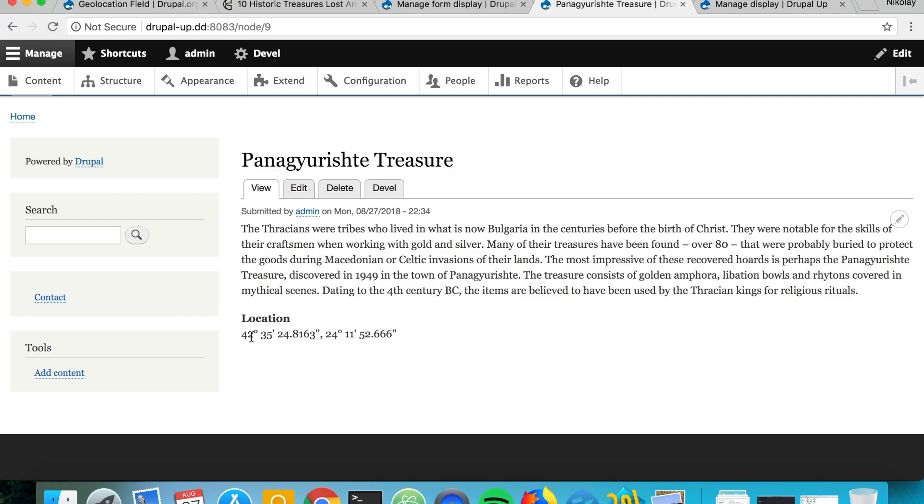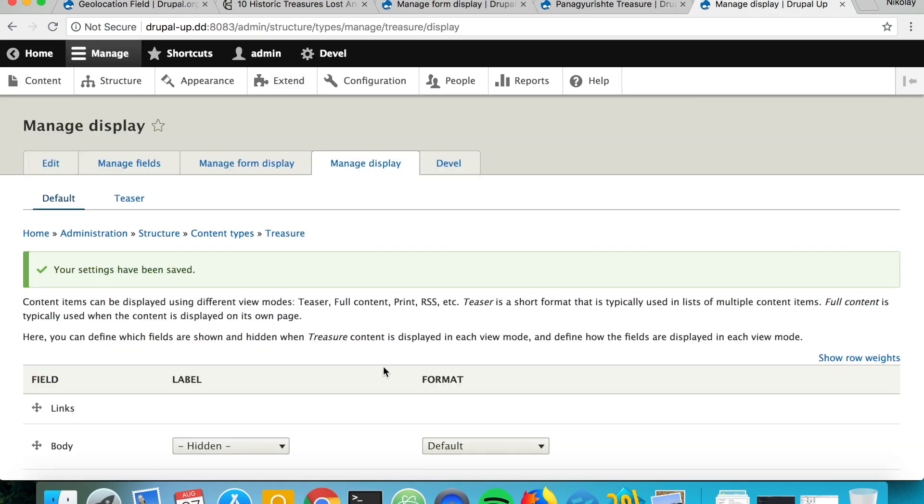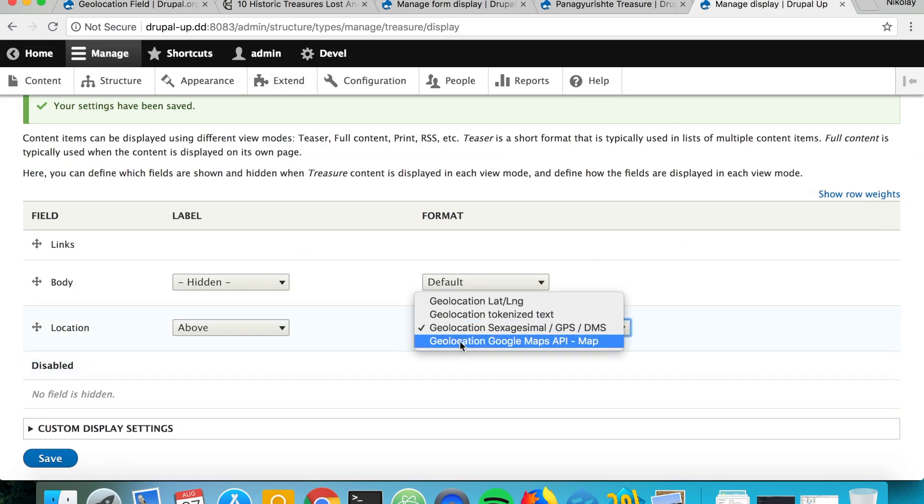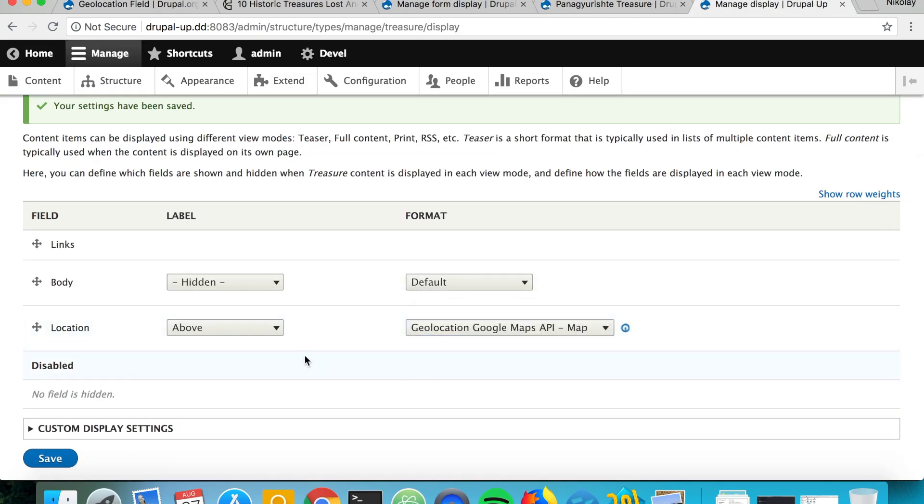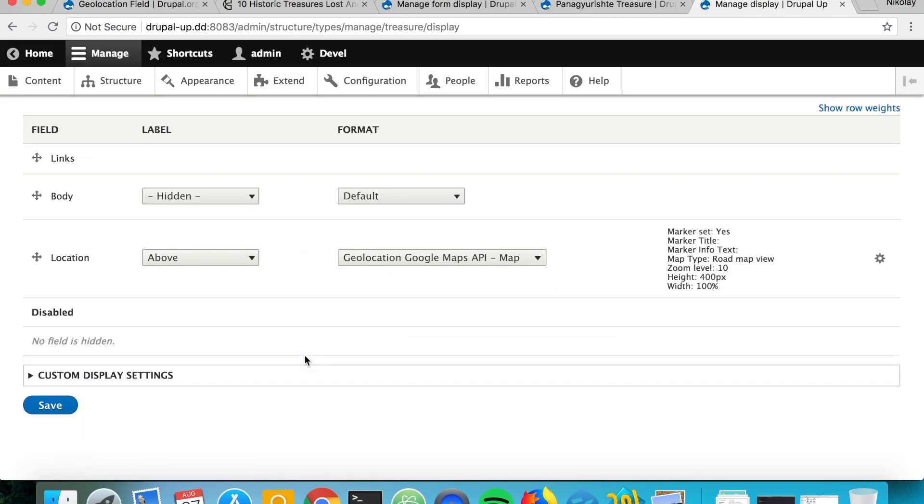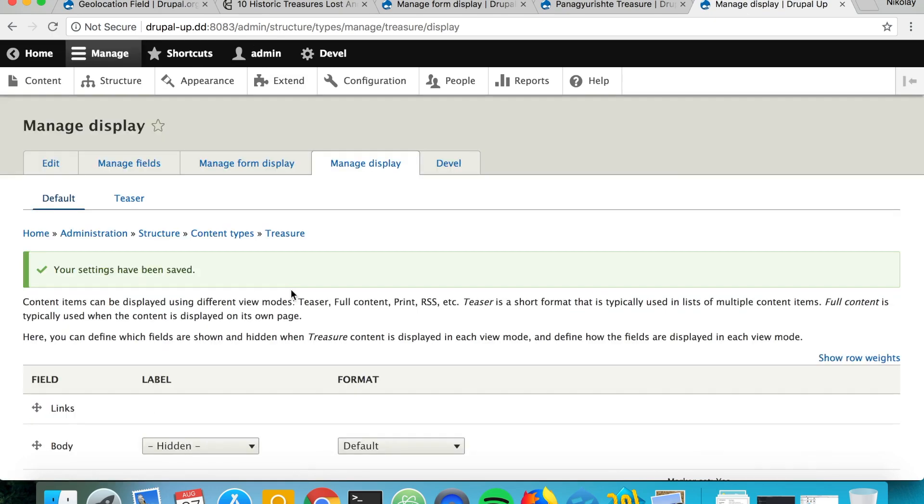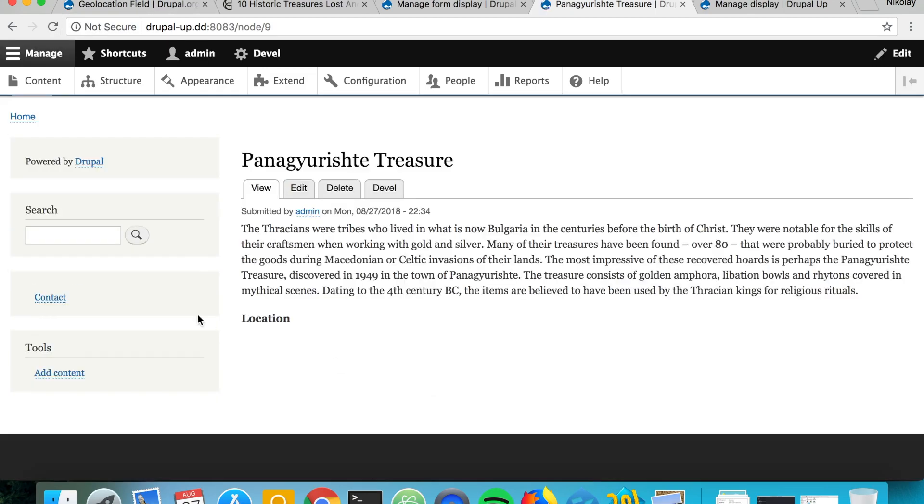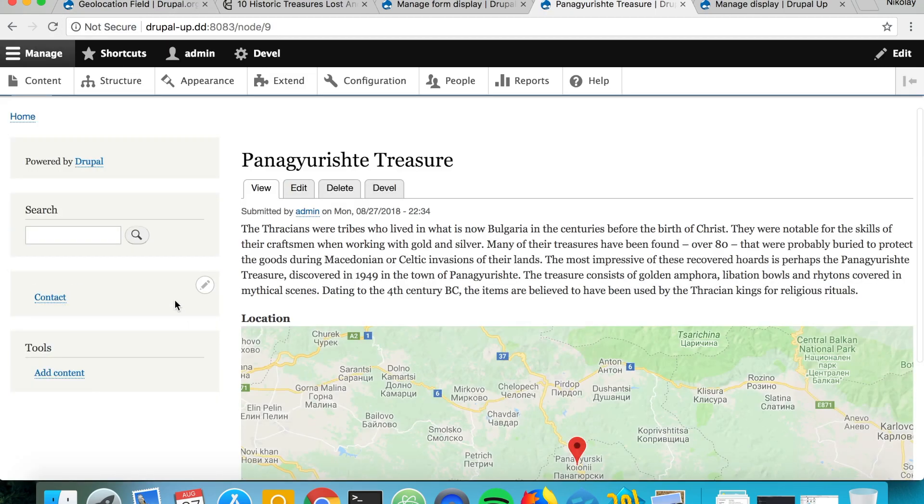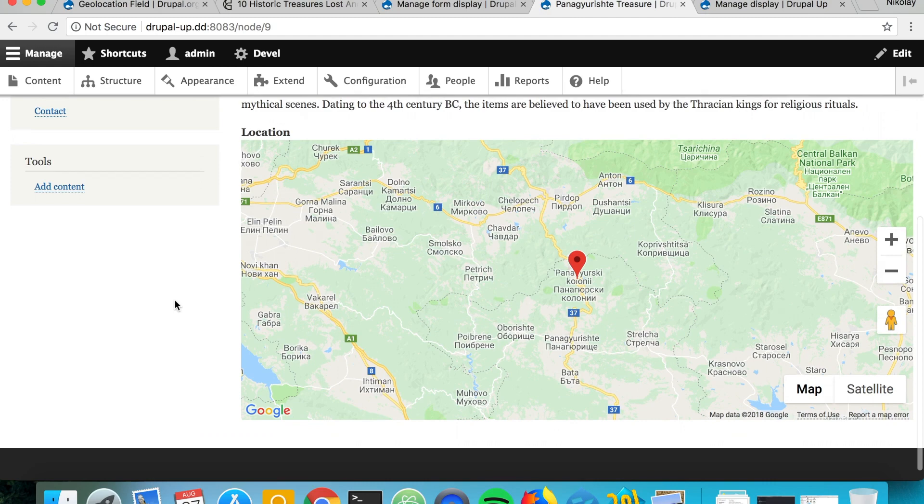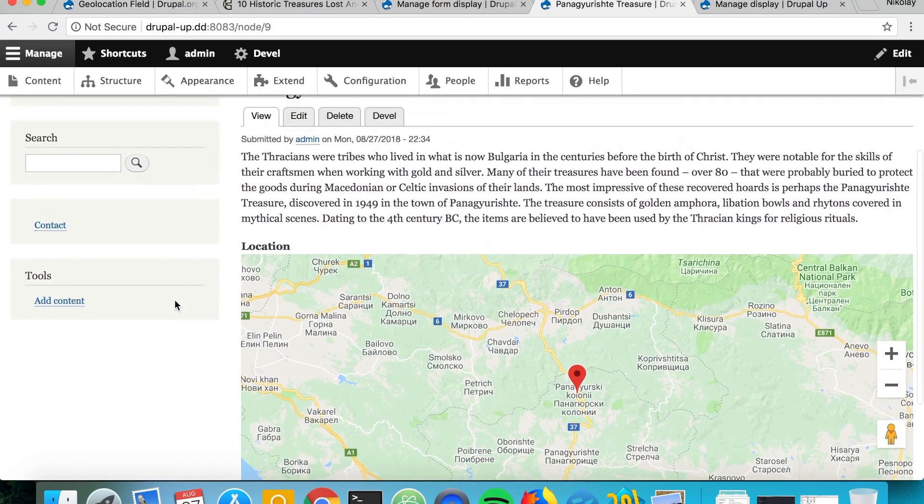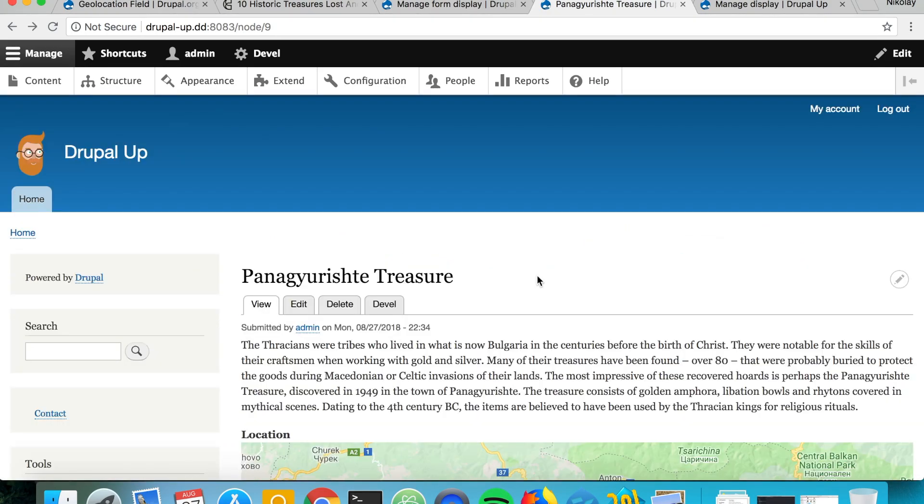And the best one in my opinion is the geolocation Google Maps API map. So if we just save it here and refresh, we see that it basically appears as a map. So that's all very nice.